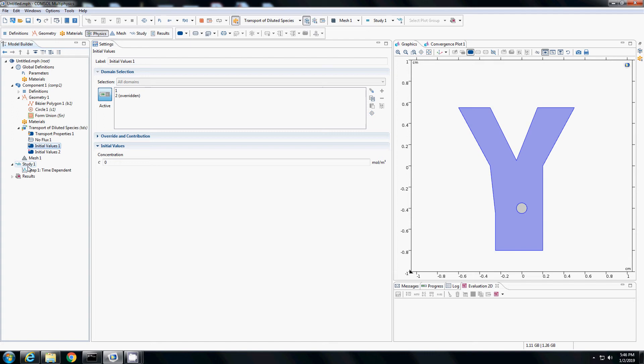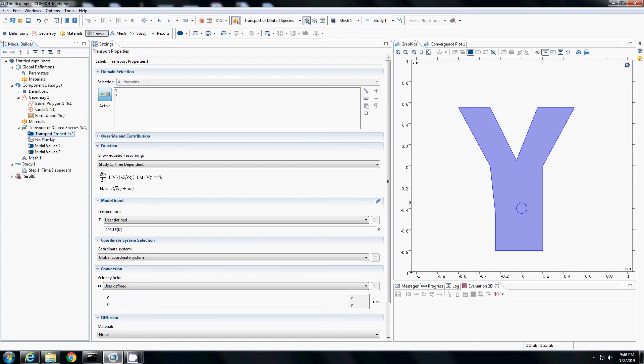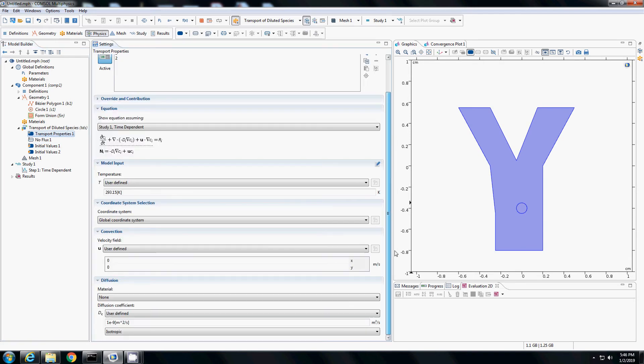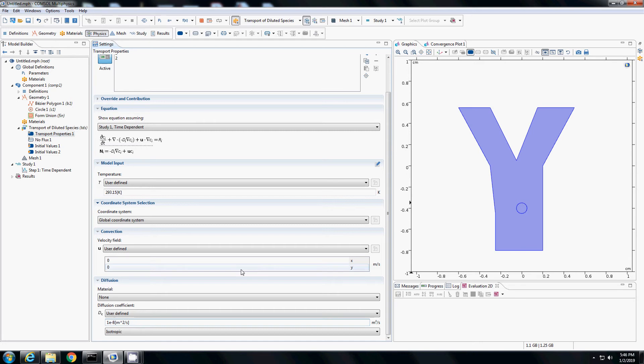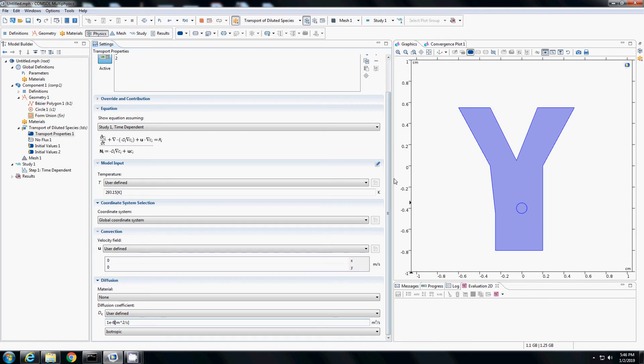Next we also have to assign the diffusion coefficient for the species. The diffusion coefficient currently is set to 1e-9. I will change it to 1e-8 meter square per second. Currently, there is no velocity field, so I will leave it like that. I want to study pure diffusion right now without any velocity.